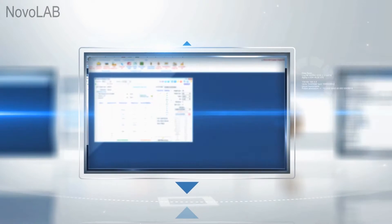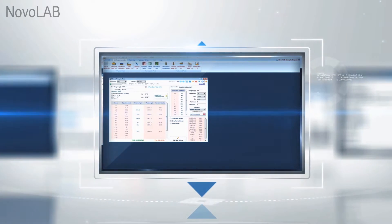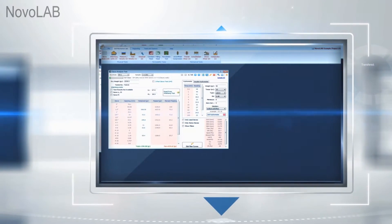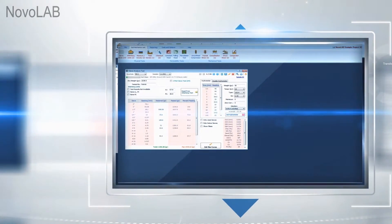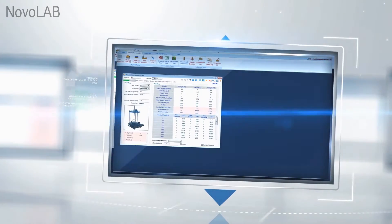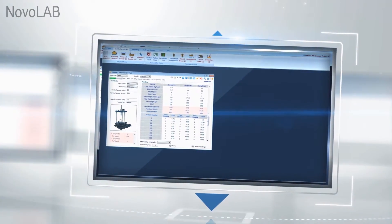Novolab is a geotechnical data management software designed for processing soil laboratory test data and preparation of boring logs. Novolab generates various reports and covers the following tests.